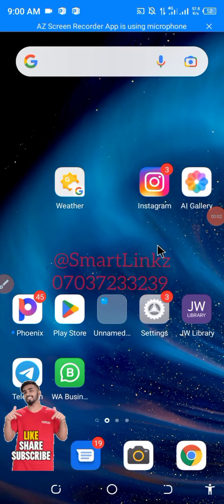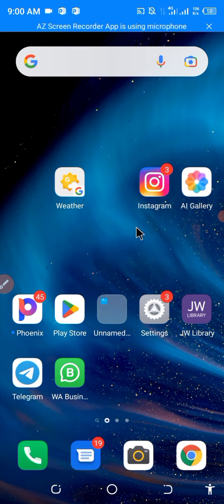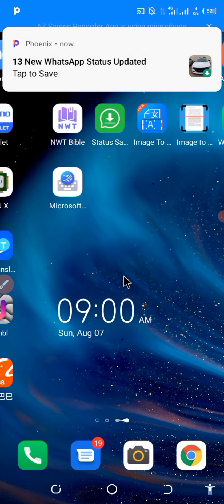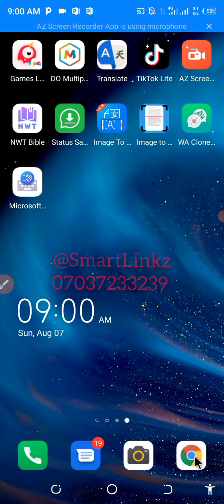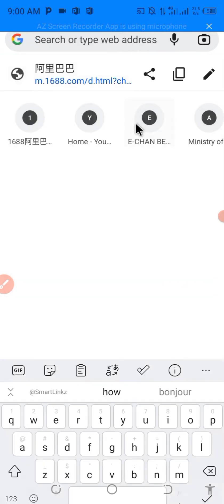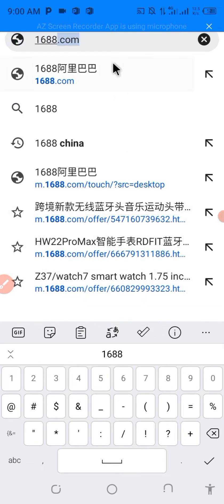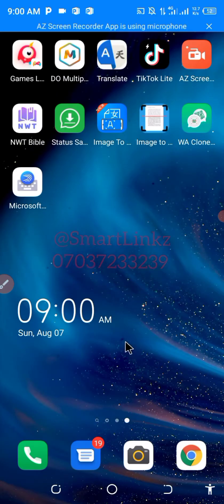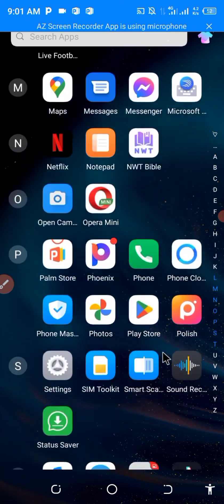Hello guys, welcome back to my channel. My name is Okwoma Abuchi, you can call me Smart Links. Today I'm going to be answering a very important question which my students have been asking me: how to download the 1688 app. The 1688 app cannot be found in Google Play Store — if you try to search for it you will not get your desired result.